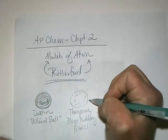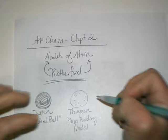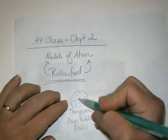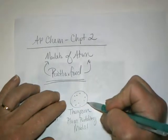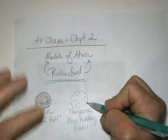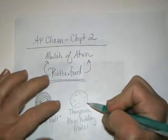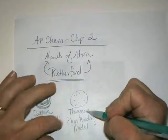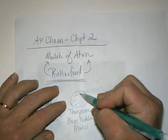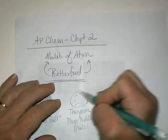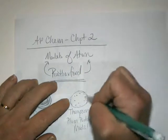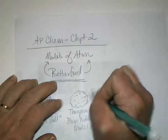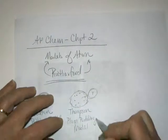They were certain that atoms were neutral. So if atoms contained these negative pieces, there must be something positive there. They had not a single shred of evidence as to what was positive. So what Thompson predicted was these negative electrons existed in a positive cloud or positive sphere. Plum pudding.